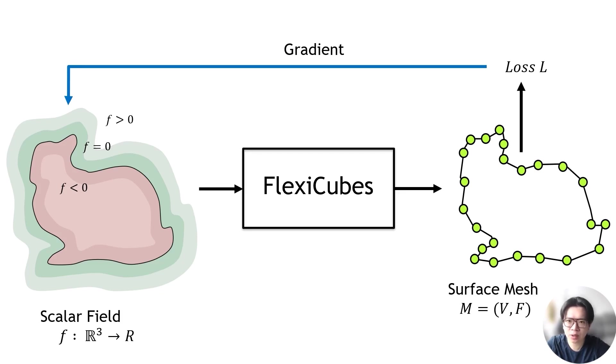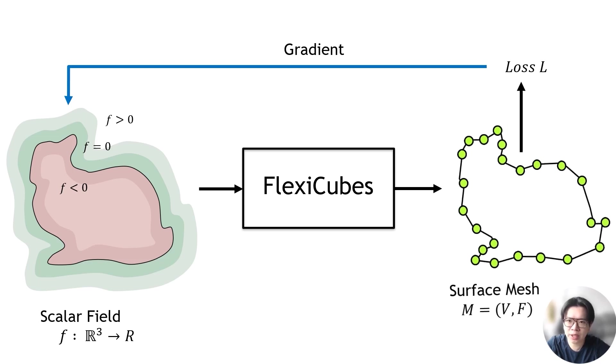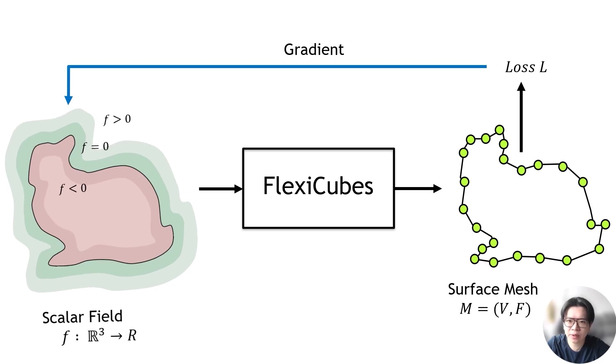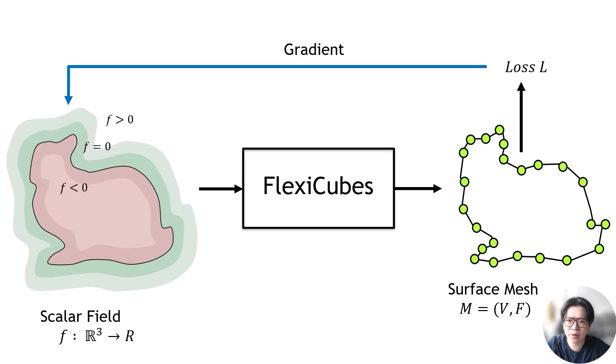FlexiCubes is an isosurface representation designed for gradient-based mesh optimization, where we iteratively optimize for 3D surface mesh by representing it as the isosurface of a scalar field.